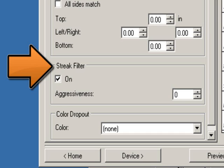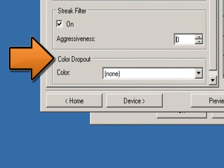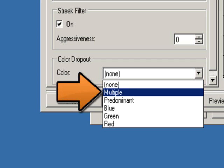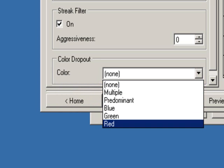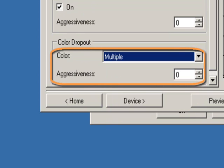Streak filter allows you to configure the scanner to filter vertical streaks from your images. When streak filter is turned on, you can select the aggressiveness of the extent at which streaks are filtered. Color dropout is used to eliminate a form's background so that only the entered data is included in the electronic image. Under color, there are five options: None — no color will be dropped out; Multiple — drops colors other than dark shades; Predominant — drops the predominant color; Red, Green, or Blue — drops either red, green, or blue from the document. There is also an aggressiveness setting when the color is set to multiple or predominant, which allows you to adjust the extent at which the colors are dropped.